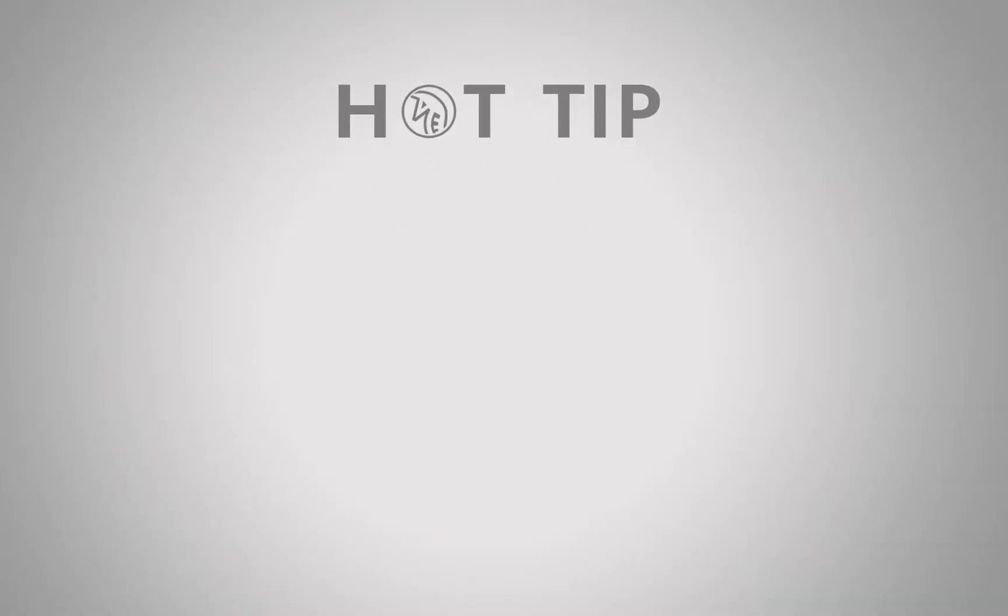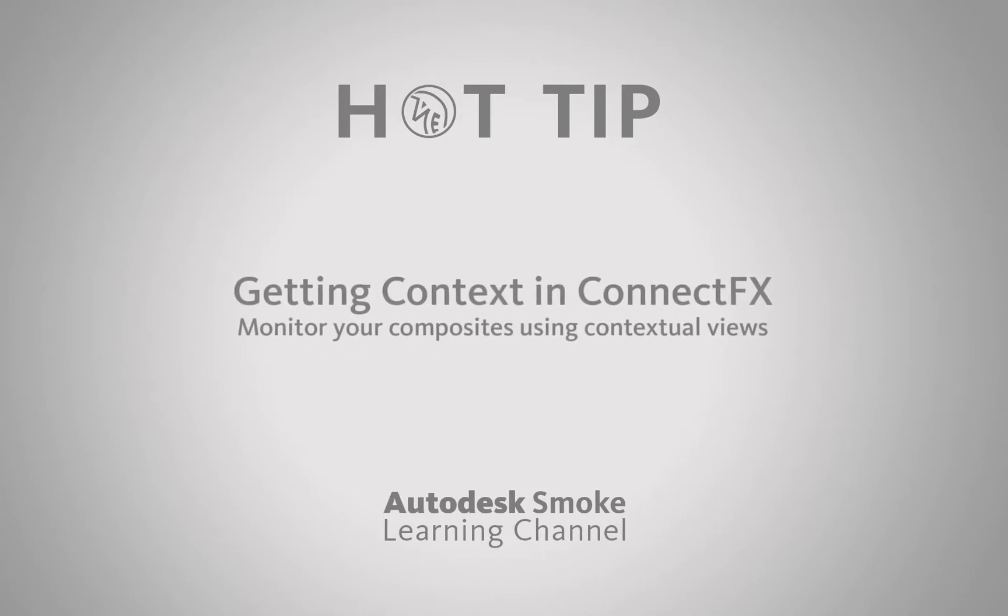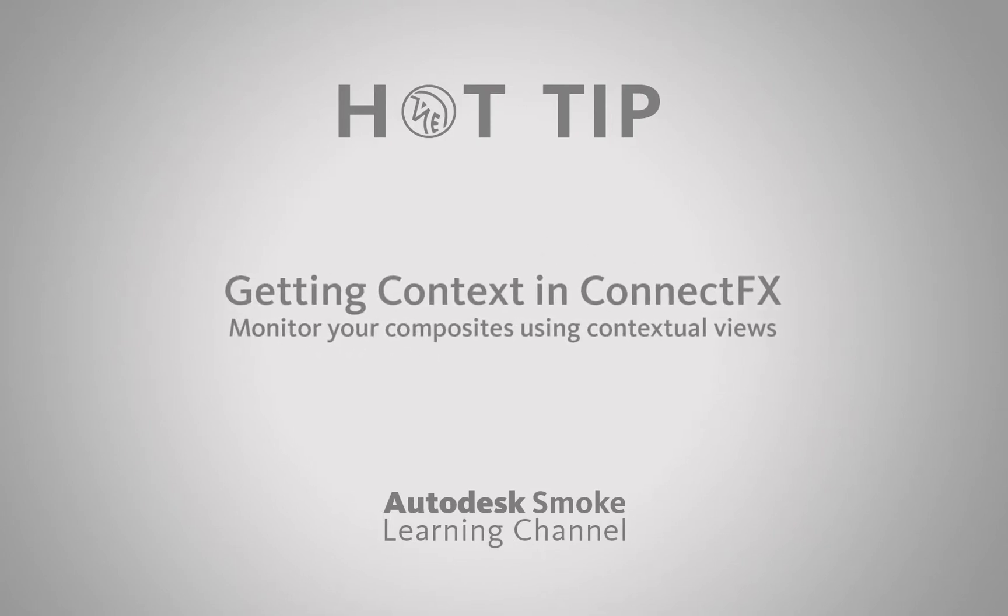Welcome to Hot Tips coming from the Smoke Learning Channel. Today's hot tip is setting contextual views in ConnectFX.